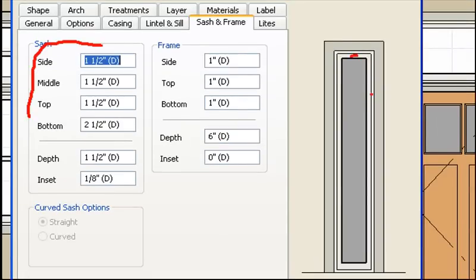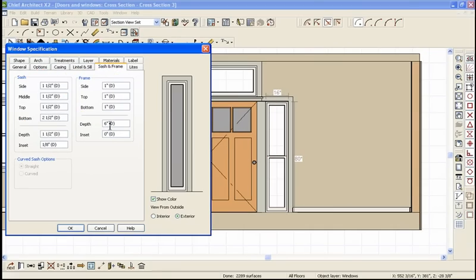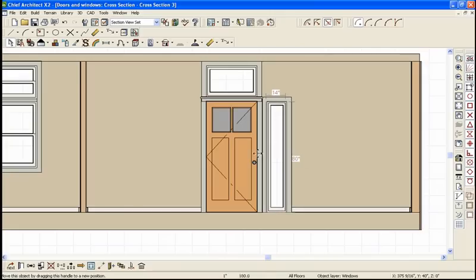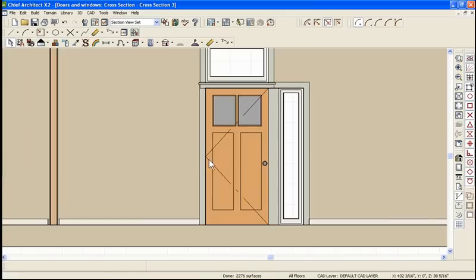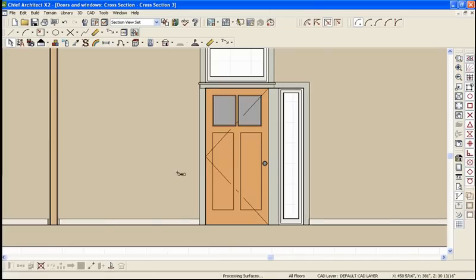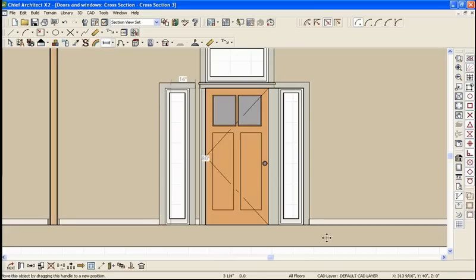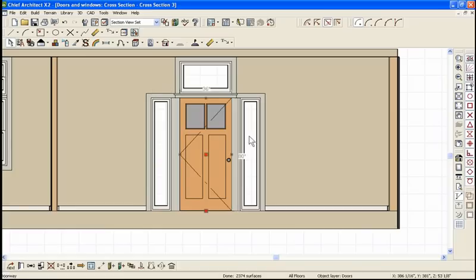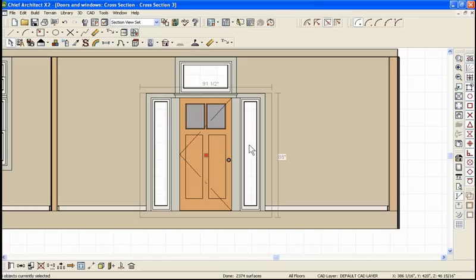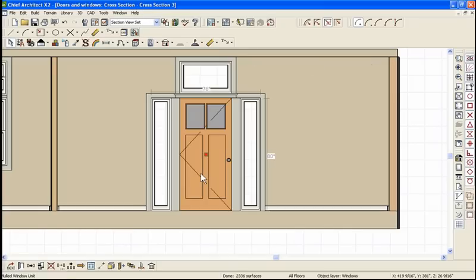Click OK and just push it back against there. Right now it looks like it's mulling together nicely. Click over here, copy paste, push it against the door. There's your mulled unit. It's not really mulled together, still three separate items at this point. I could take this and I could group select the three objects, hit the mulled together and now it's one object. I need the side lights the same.